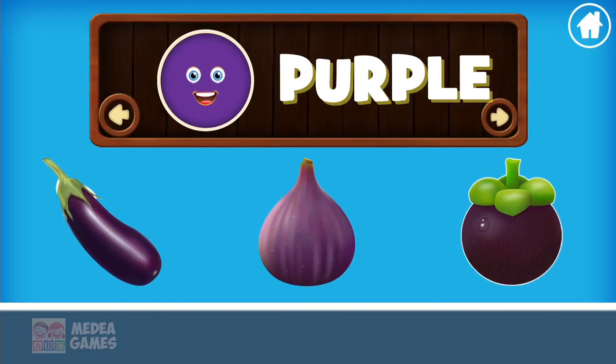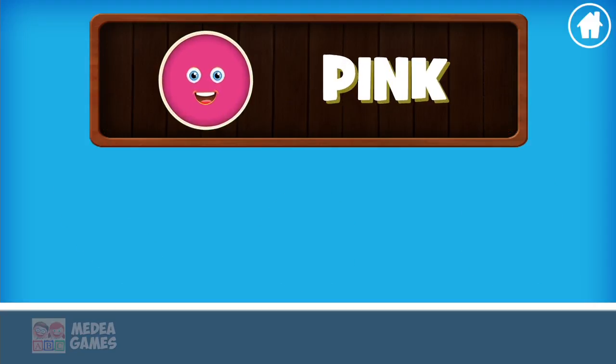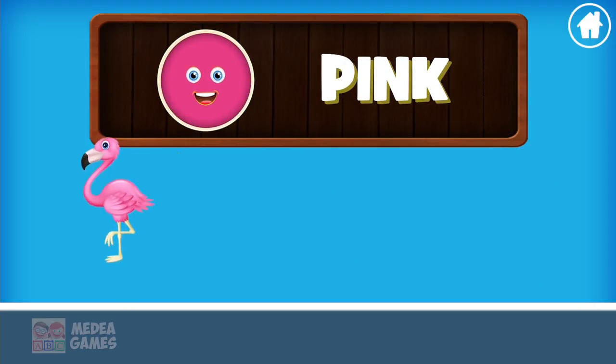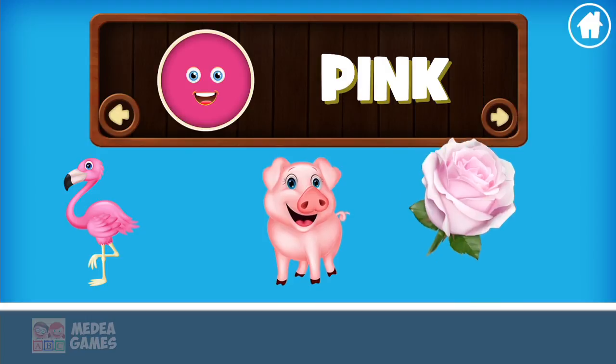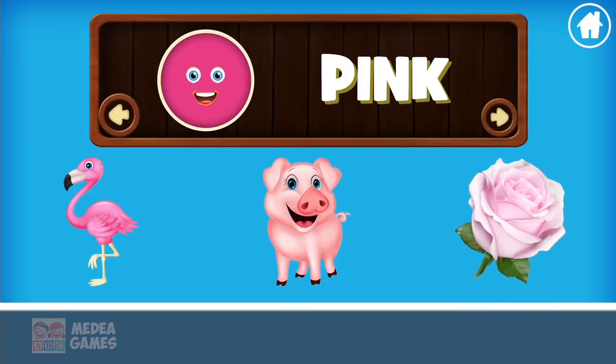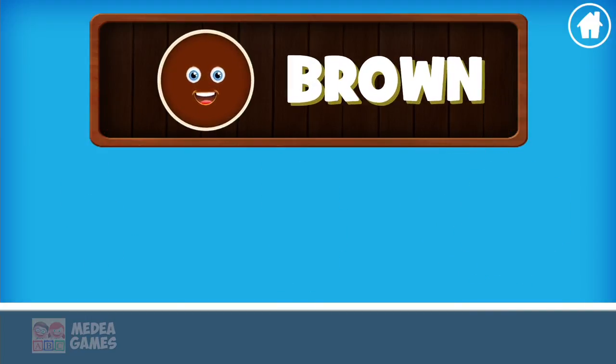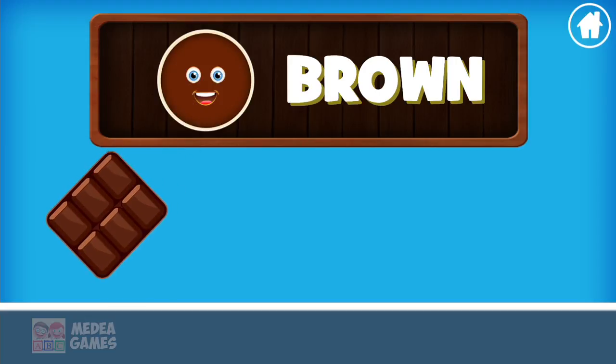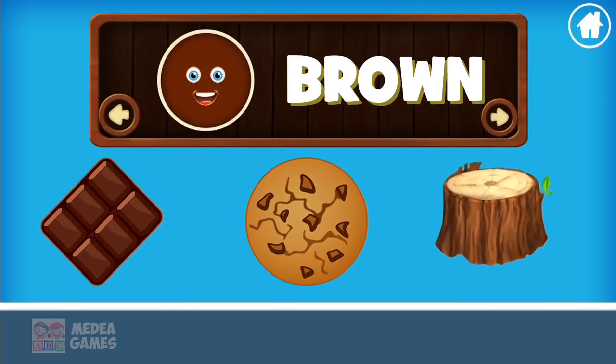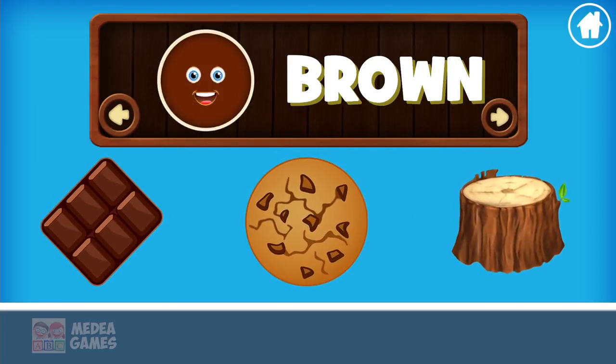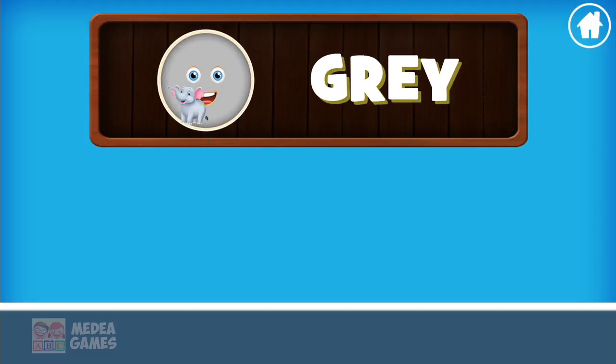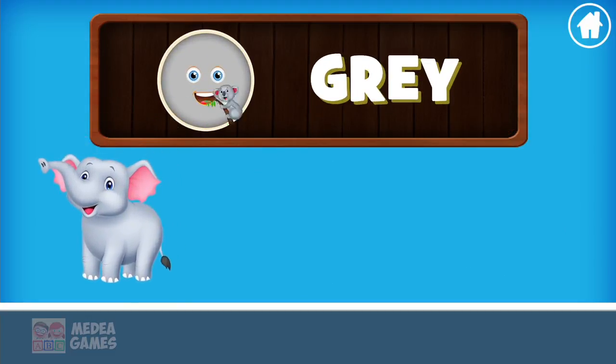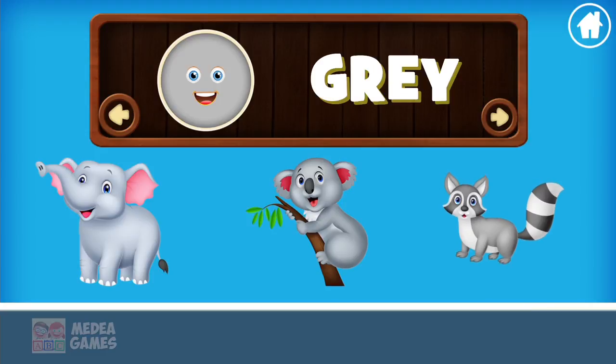Pink: flamingo, piglet, rose. Brown: chocolate, cookie, wood. Gray: elephant, koala, raccoon.